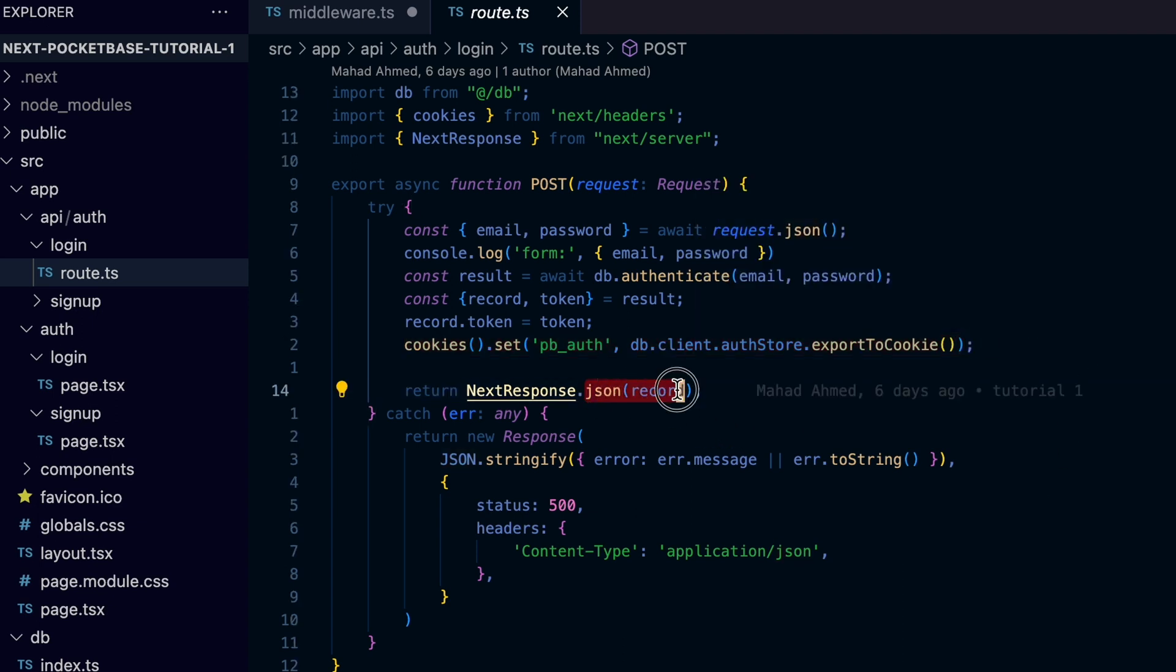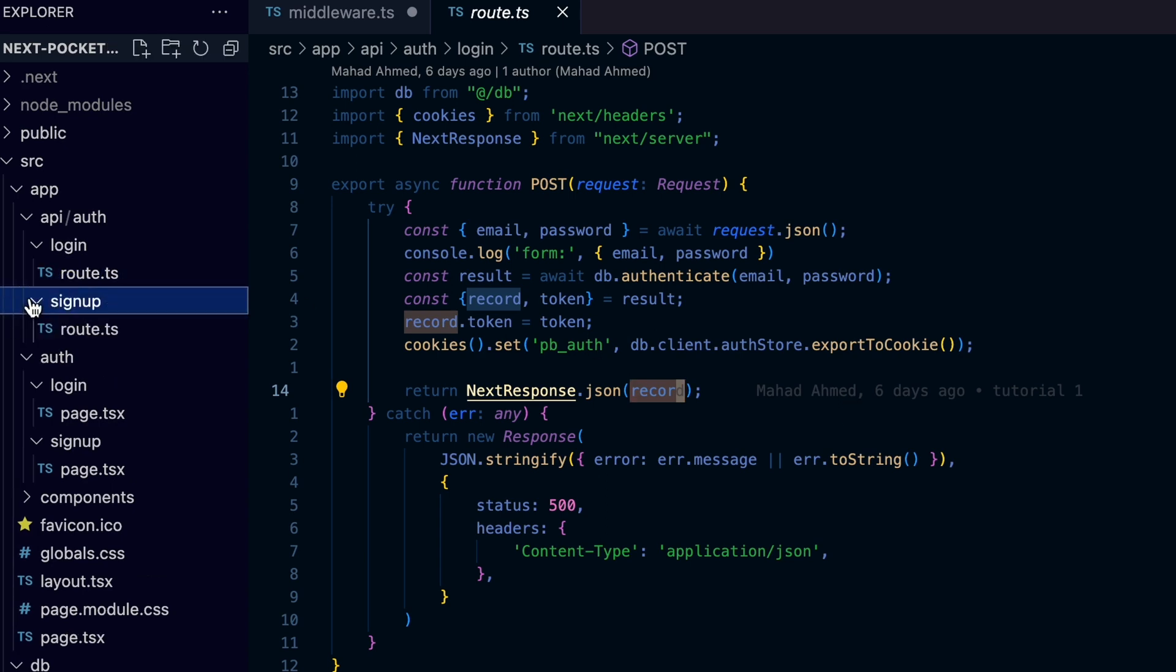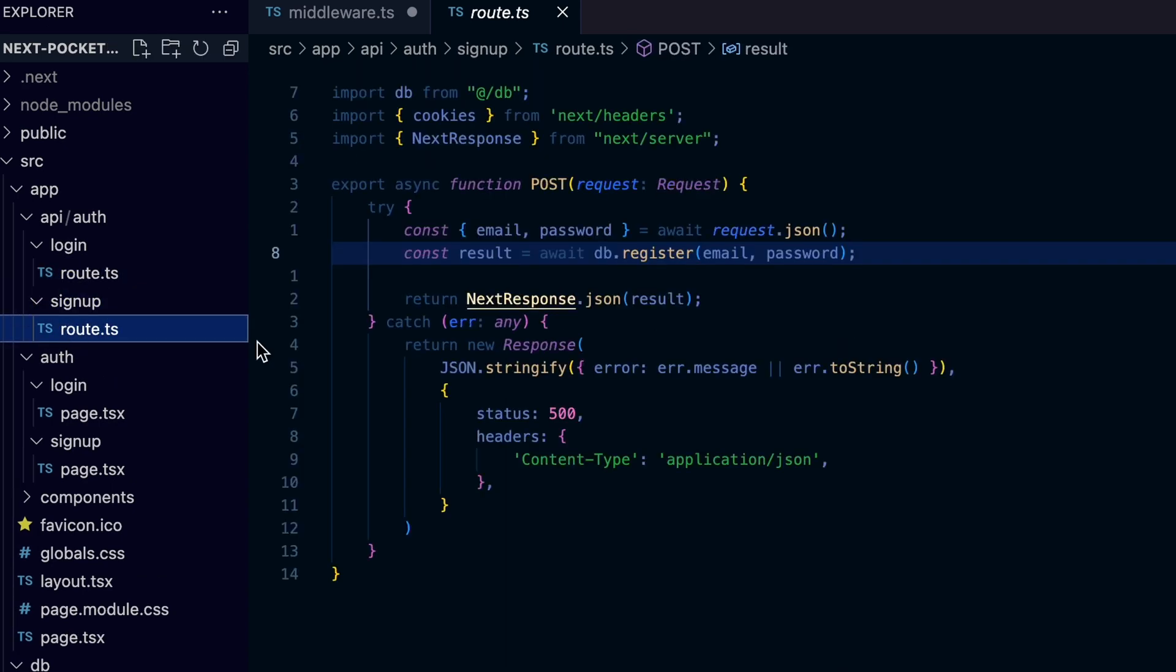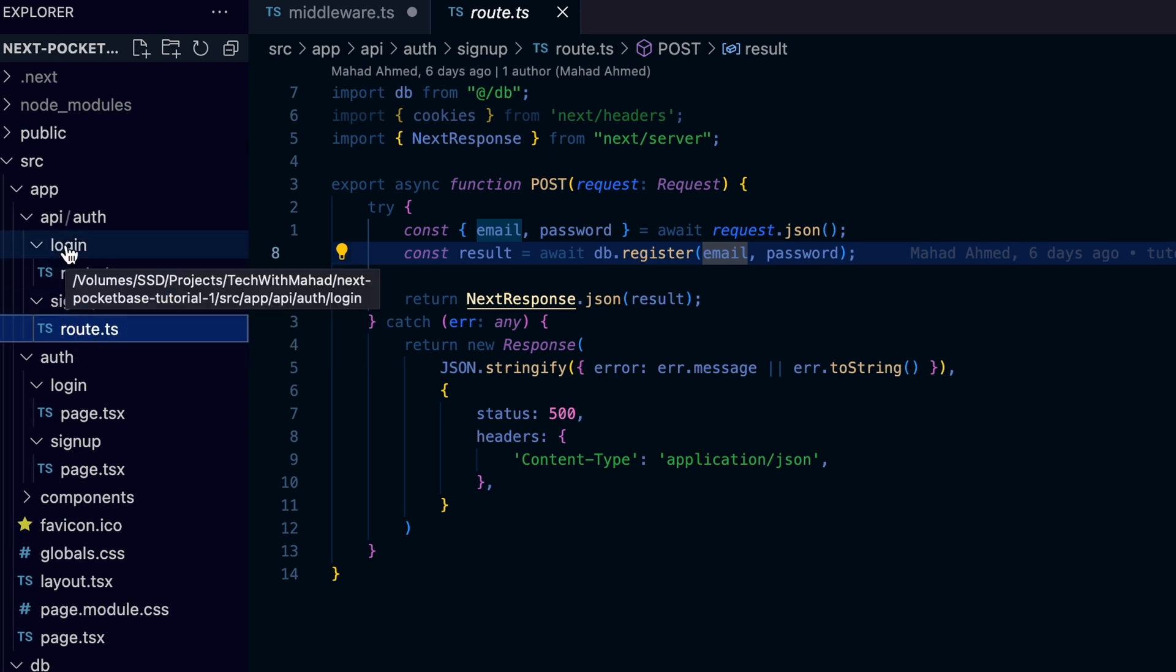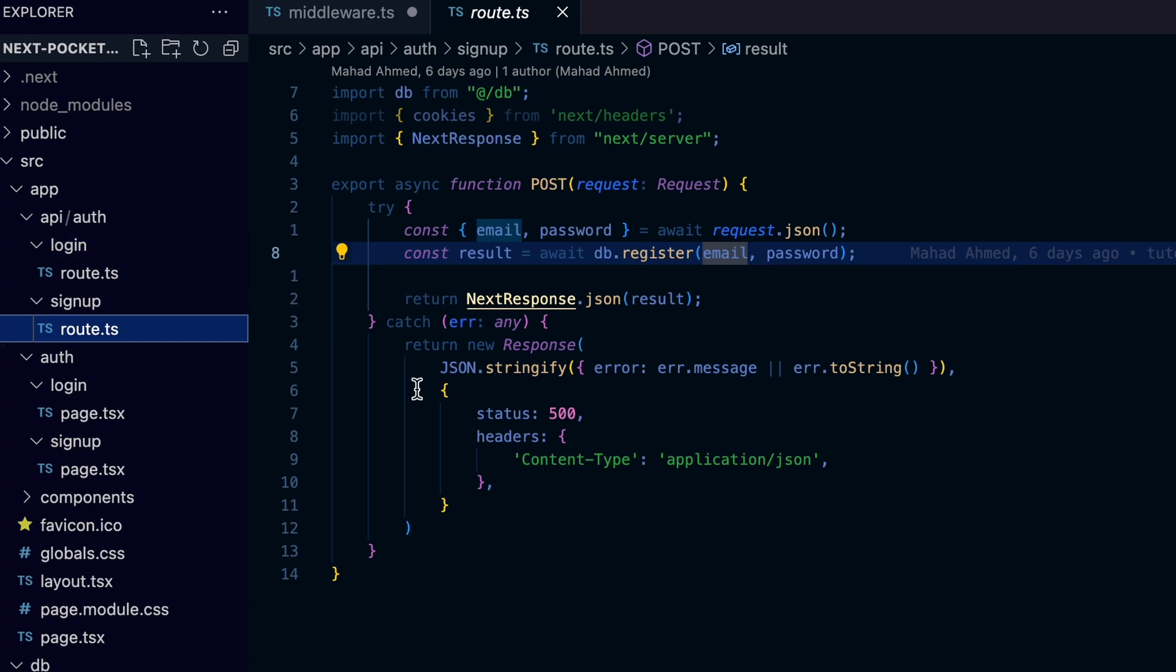The signup endpoint follows the same process except the parent directory or folder of the route.ts is named sign up instead of login. If you need to go deeper and see the full web application, the GitHub repository link is in the description.